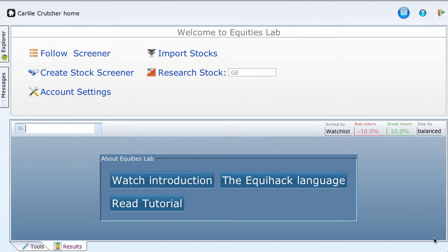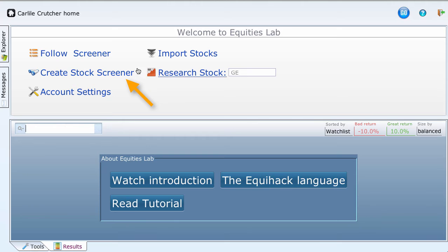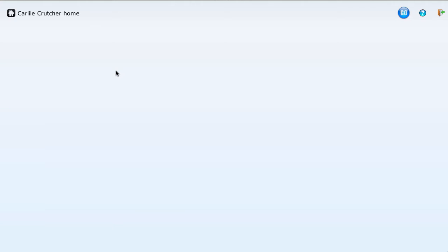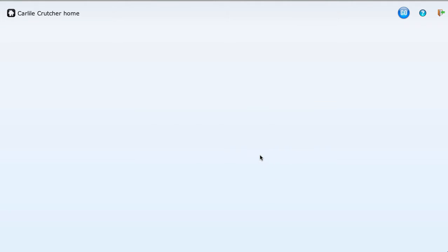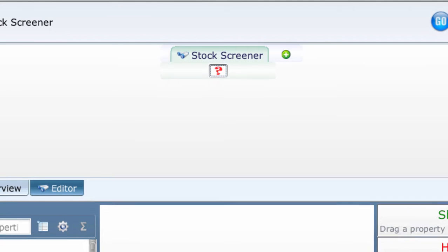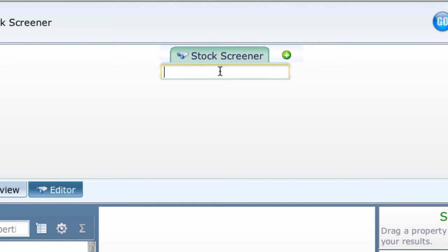Let's start. On the home page, let's click on Create Stock Screener. Accept any name and click Done. Click on the red question mark box to get the empty box. There are several ways to get an operator into this box. Let's run through them.